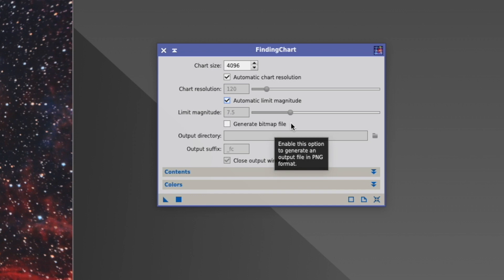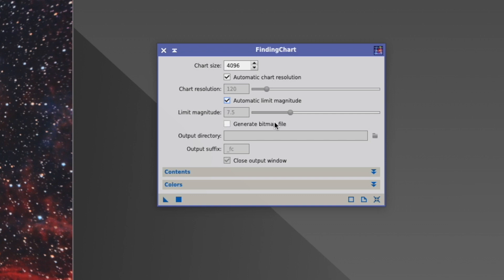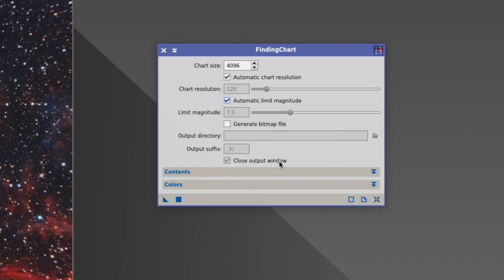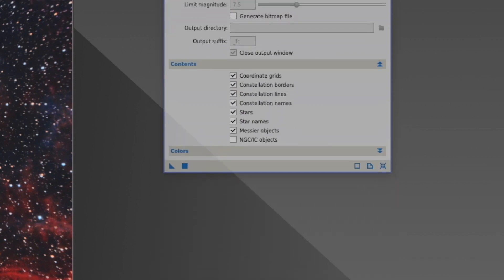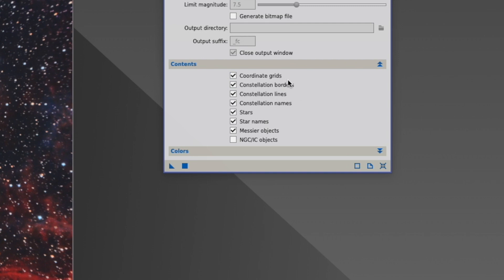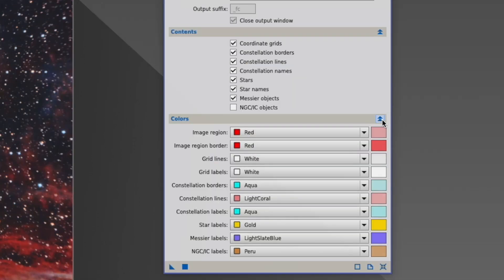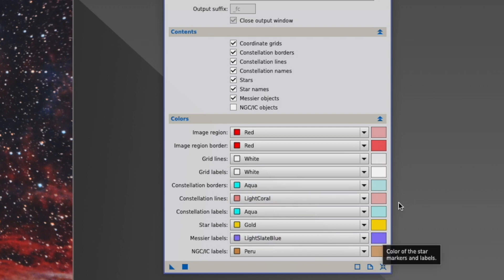Next thing, generate bitmap file. Here you can, instead of displaying the result on the screen, actually let it create a bitmap file. I would not suggest you to do that. Next, we can actually select what we want to have on the chart from grids to stars to all the names. And for each of these things, we can select the color.